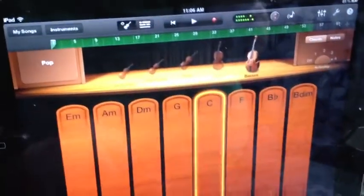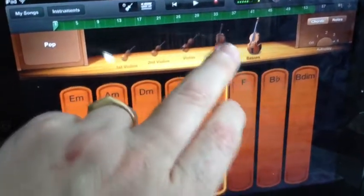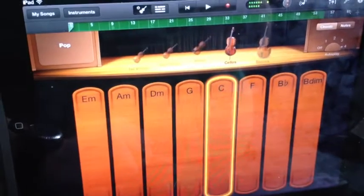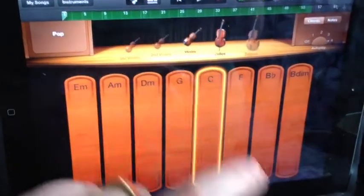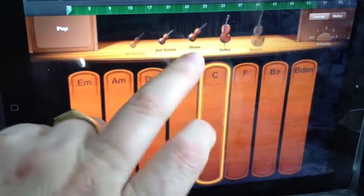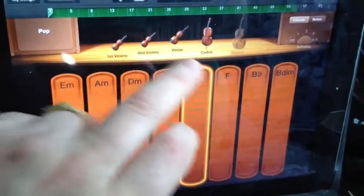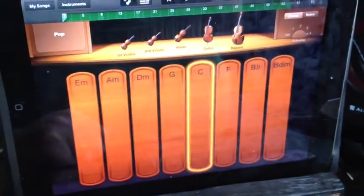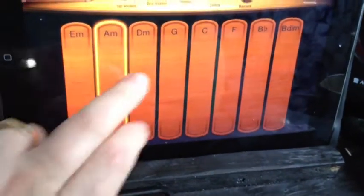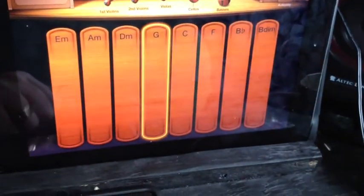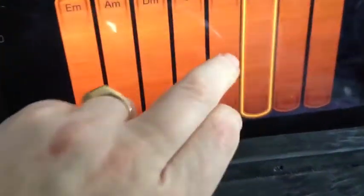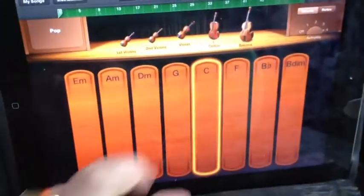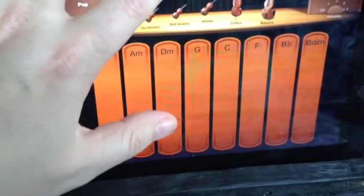We can take out the bass completely and just have the cello, then add our violins. [demonstrates] Which is really cool.